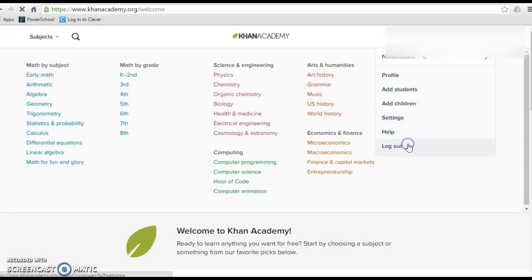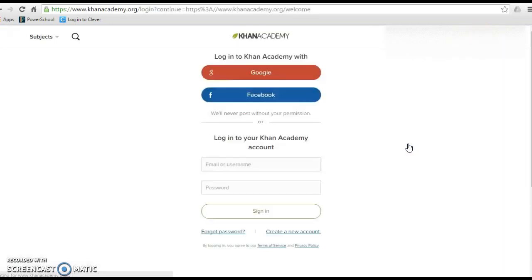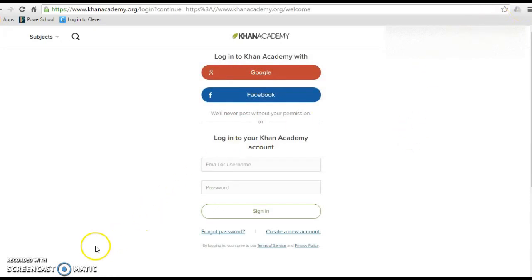Then you can just log out of it, and I'll be able to see you when you log into it next time.